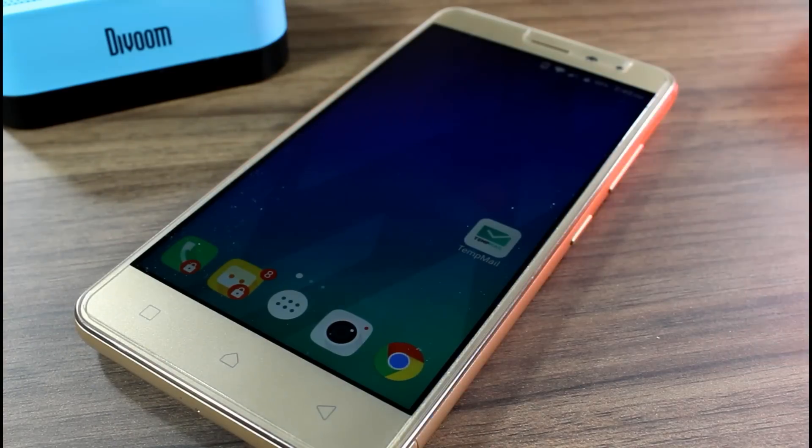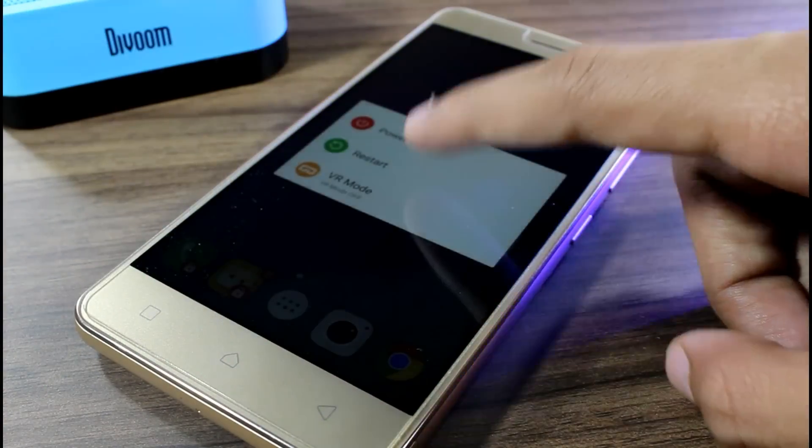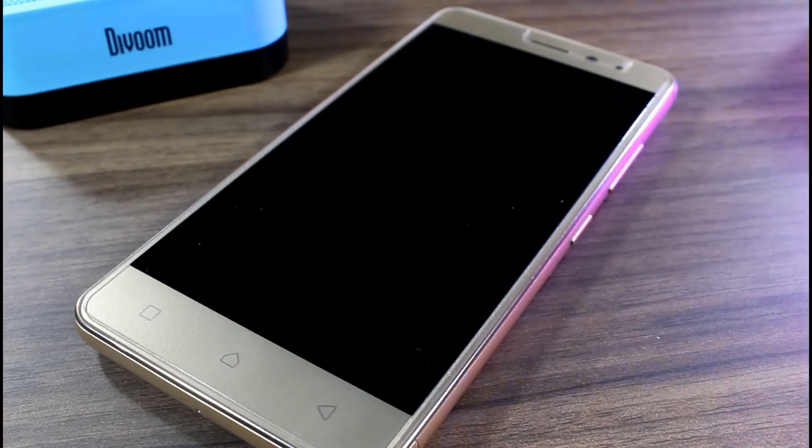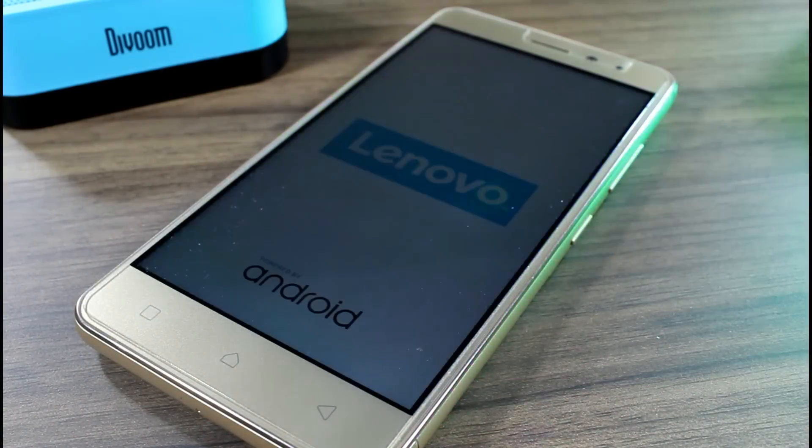Just make sure to restart your phone once after the update. Overall, I'm happy with the update — good job Lenovo.